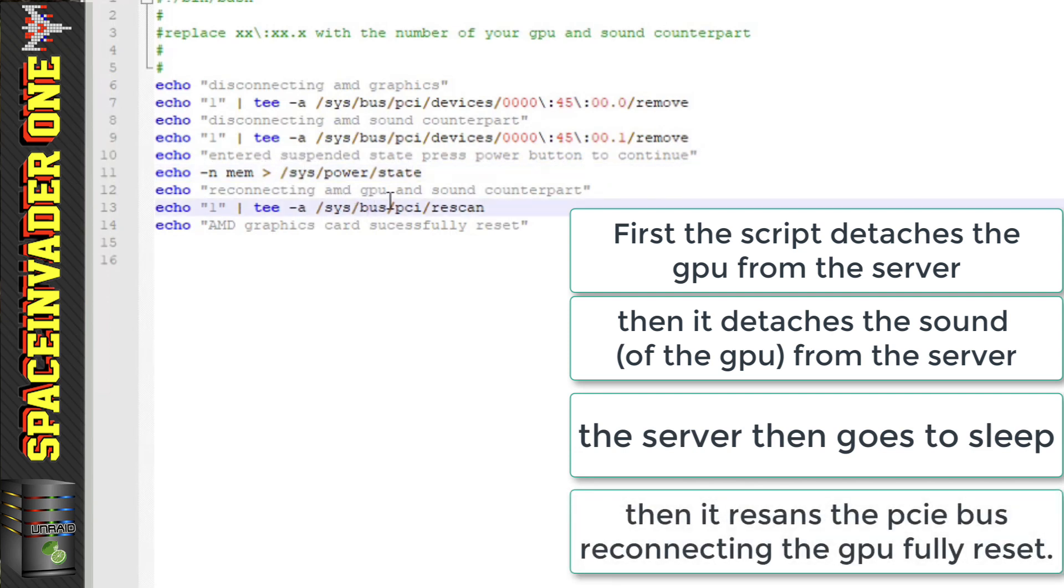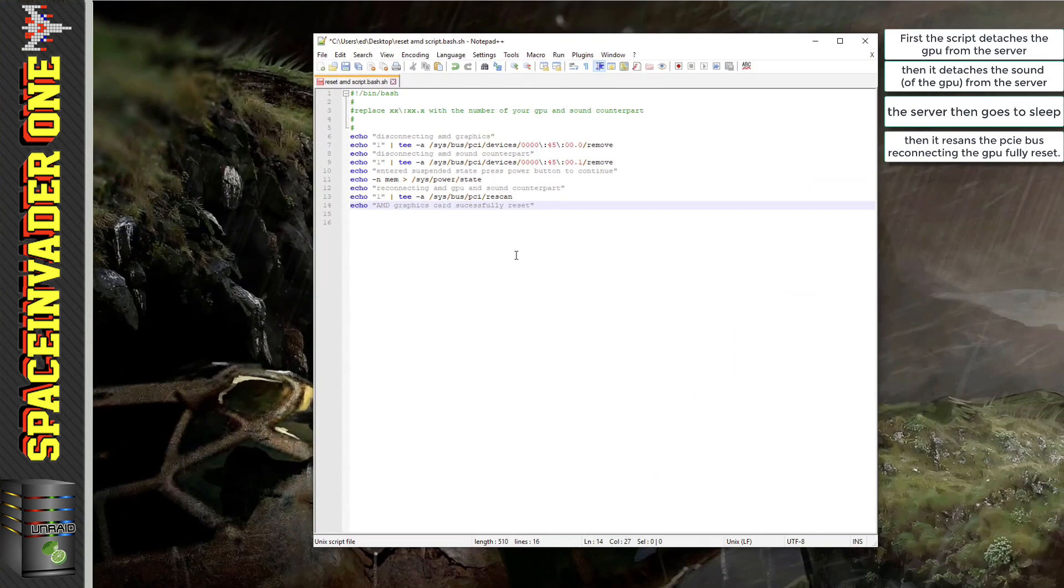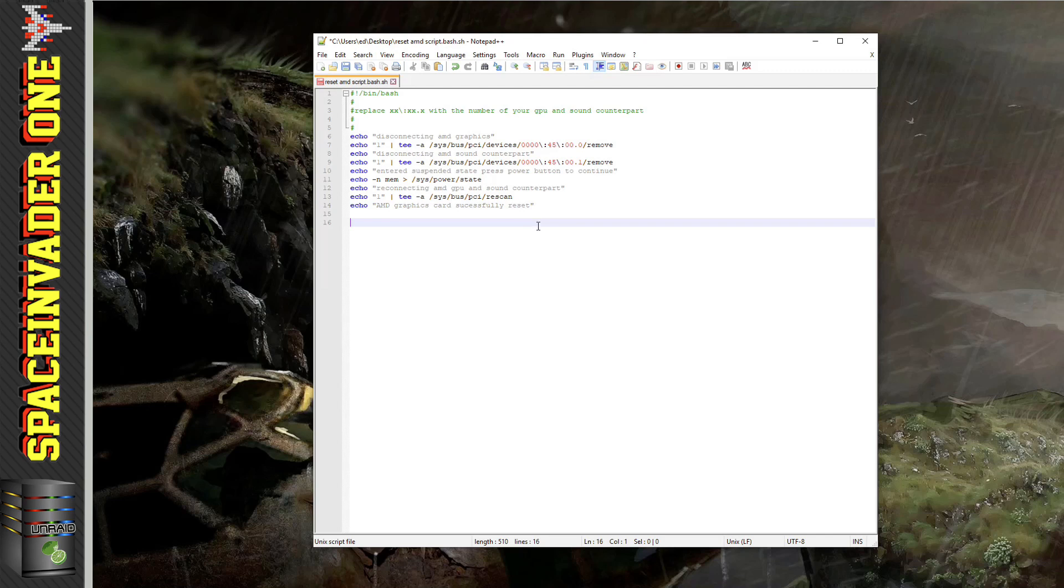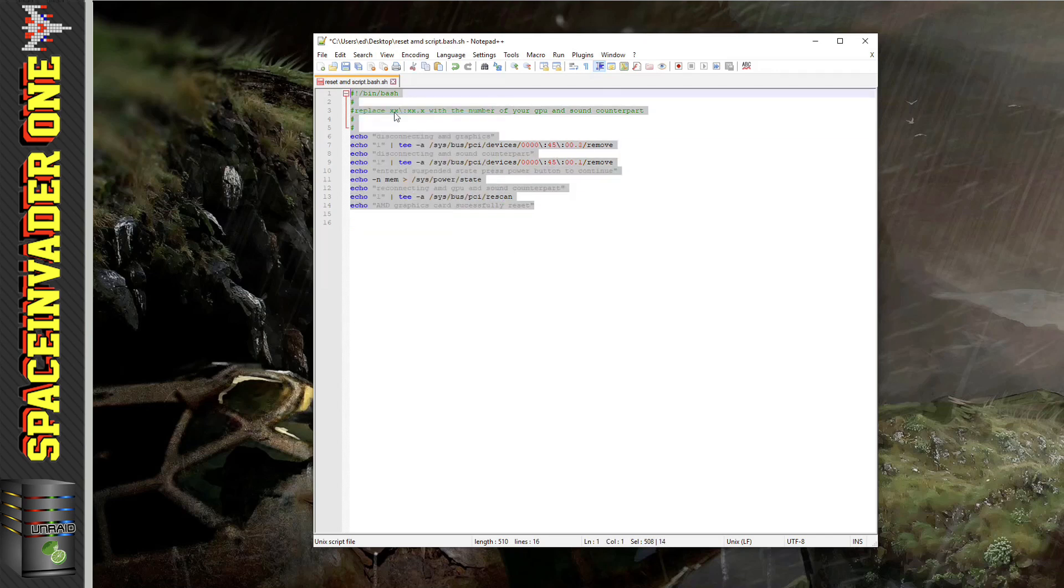This line here sets the server into a sleep mode, then finally after the server's woken, this will rescan the PCI bus, therefore resetting the AMD graphics card. So let's copy this.